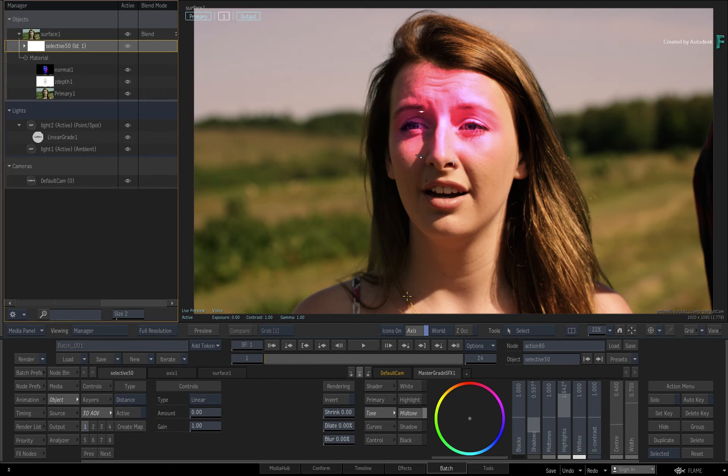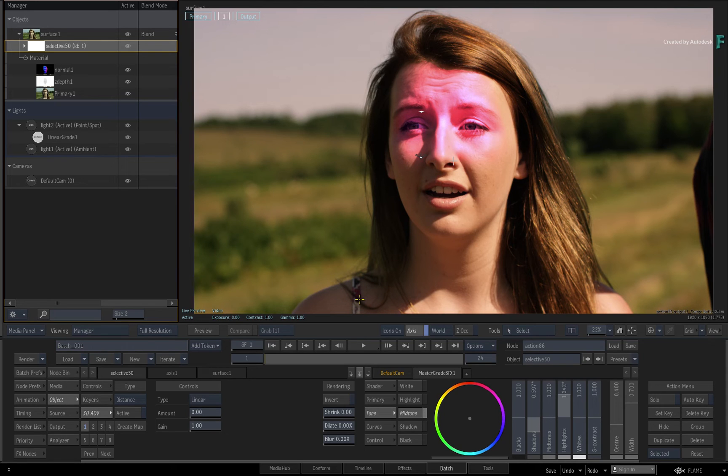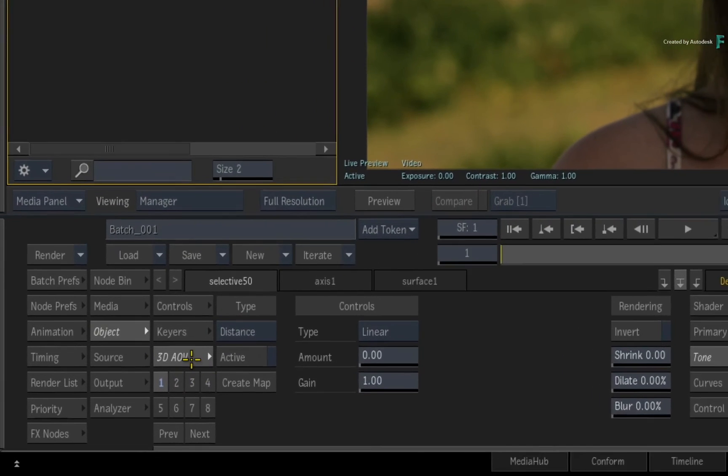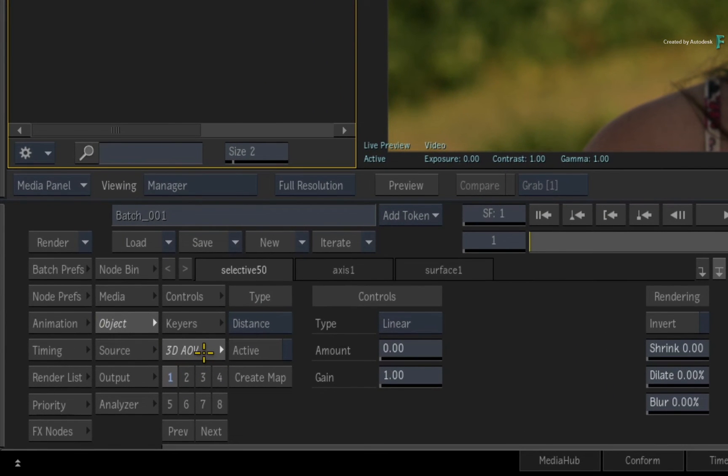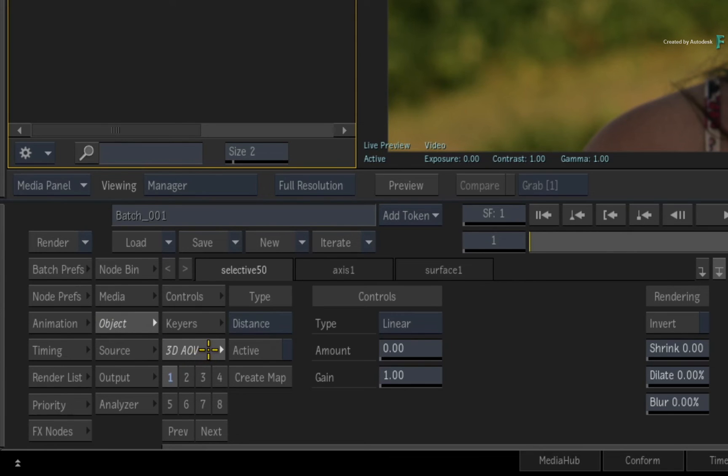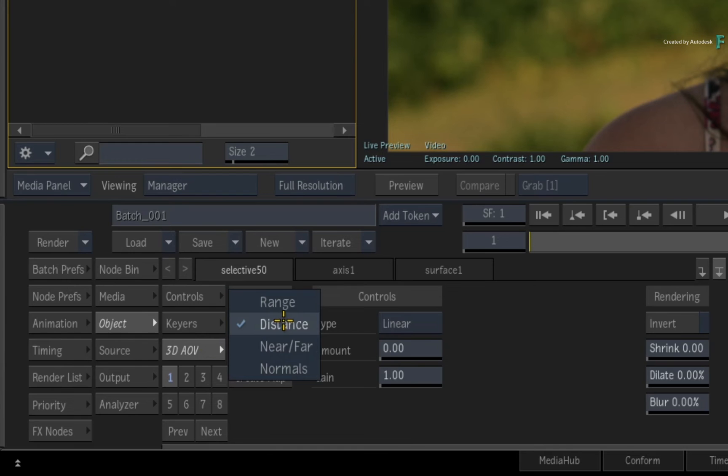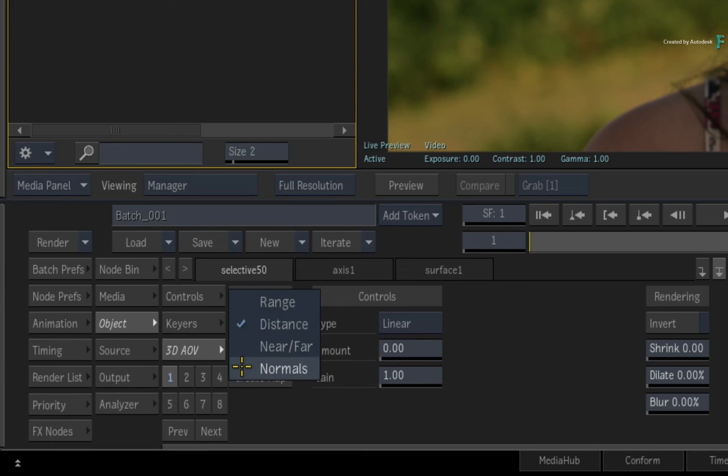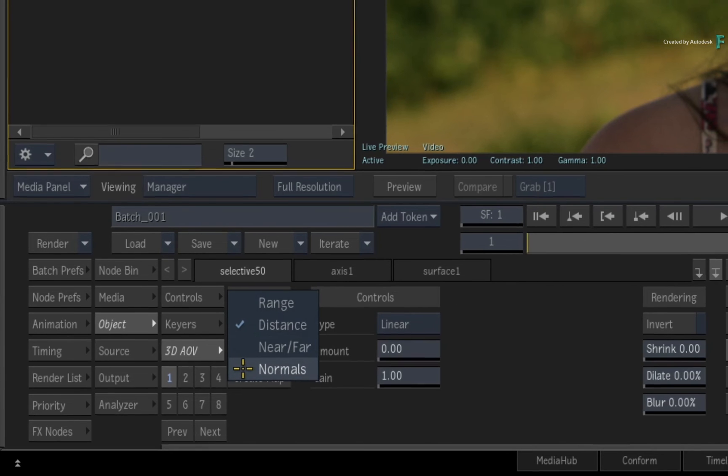To limit the selective to just her face, you could key or even mask it. But since you have the face normals as well as the face depth map, you can choose between either of them. Switch to the 3D AOVs and click the pull down menu. Range, Distance and Near-Far will use the Depth Map, and Normals will use the Normals Pass.